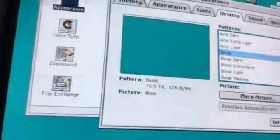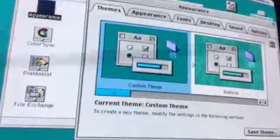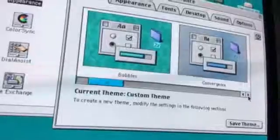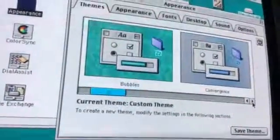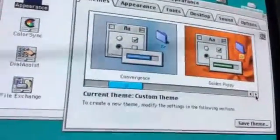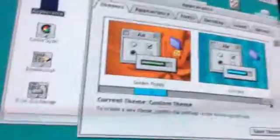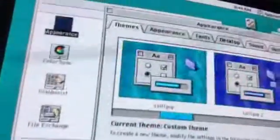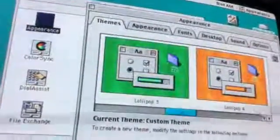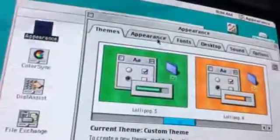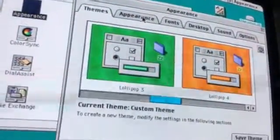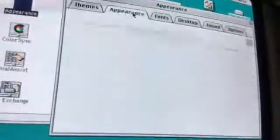Themes you can change to anything if you want, like Bubbles, Conversion, Golden Poppy, Lollipop. You can add a picture on the background. This machine supports a flash drive on here.